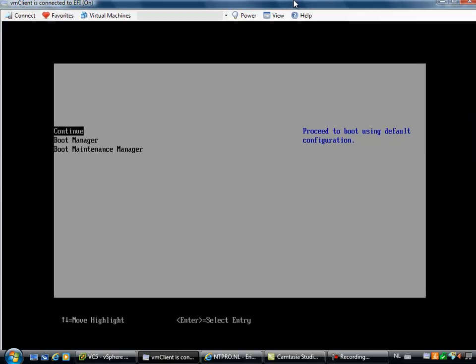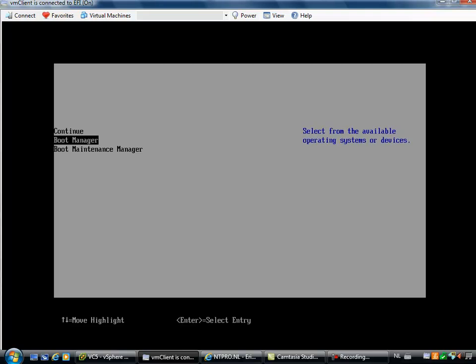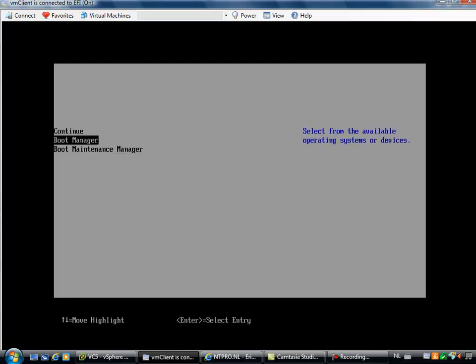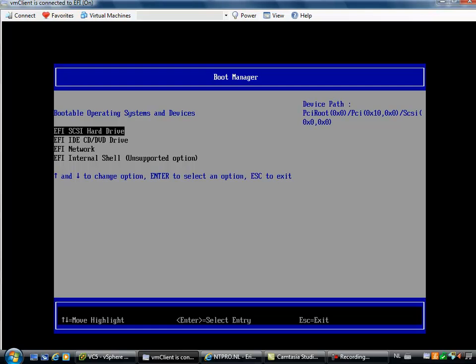It's possible and here you have the option to continue and boot from the default configuration. You can also go to the boot manager and the boot manager will show you the different boot devices or you can go to the boot maintenance manager. When I'm going to the boot manager, I can choose between four options.